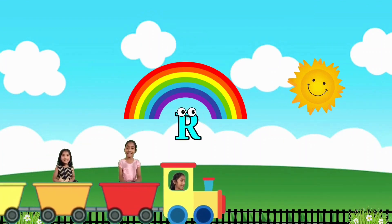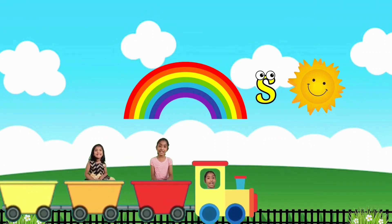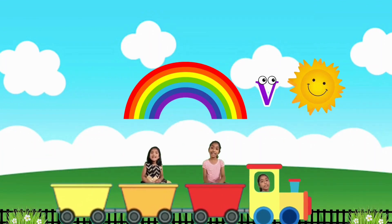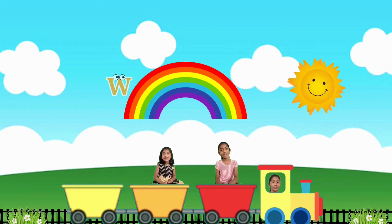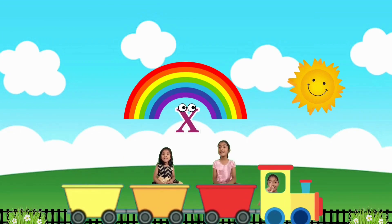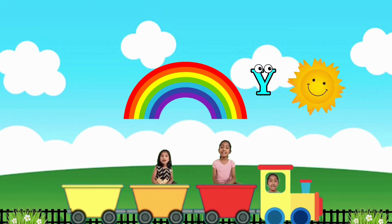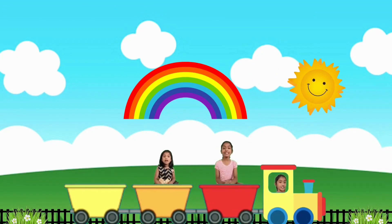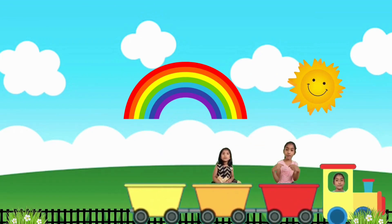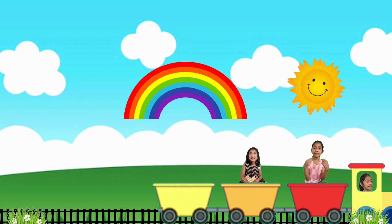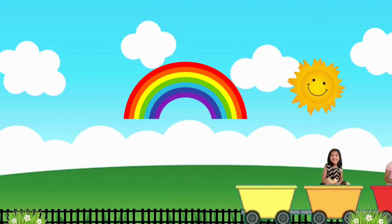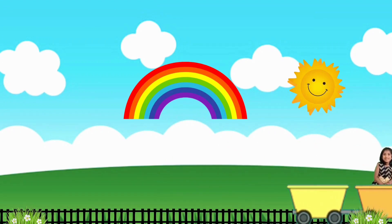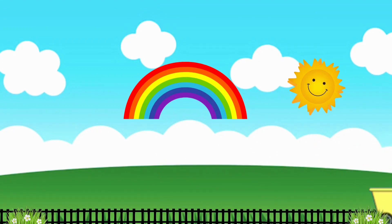Q, R, S, T, U, V, W, X, Y, and Z. Now I know my ABC's, next time won't you sing with me?